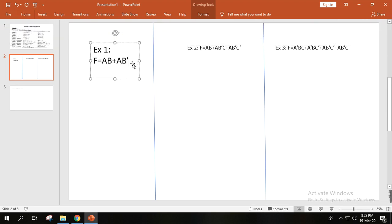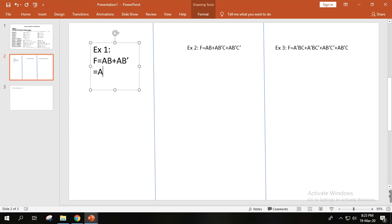So in this example the expression is AB plus AB prime. We can see that A is common. So we factor out A, giving us A times (B plus B prime).